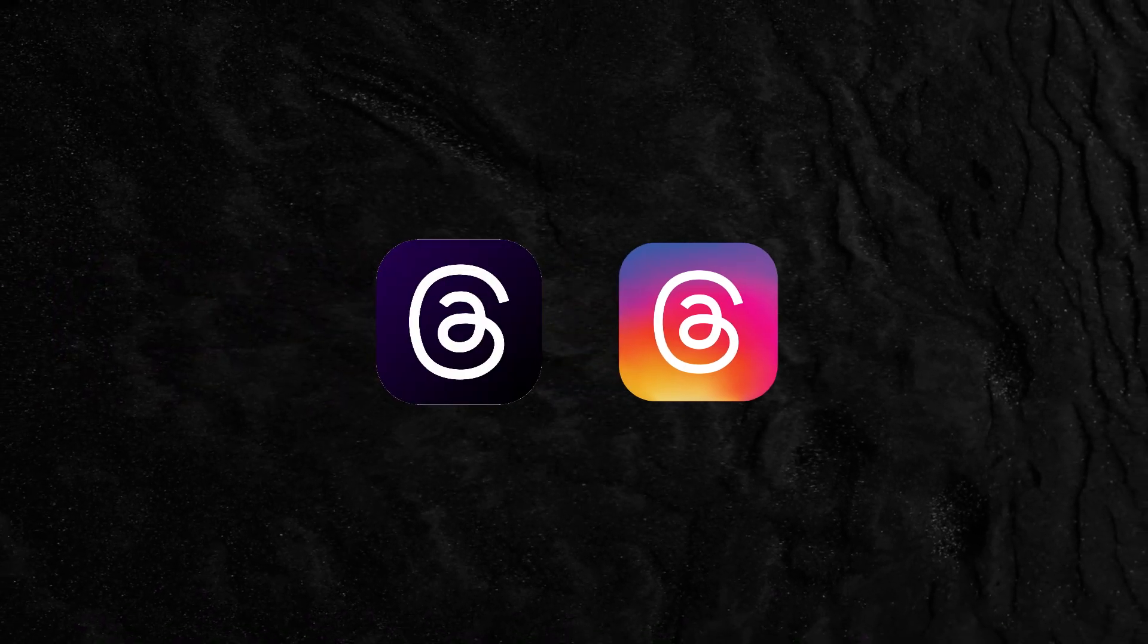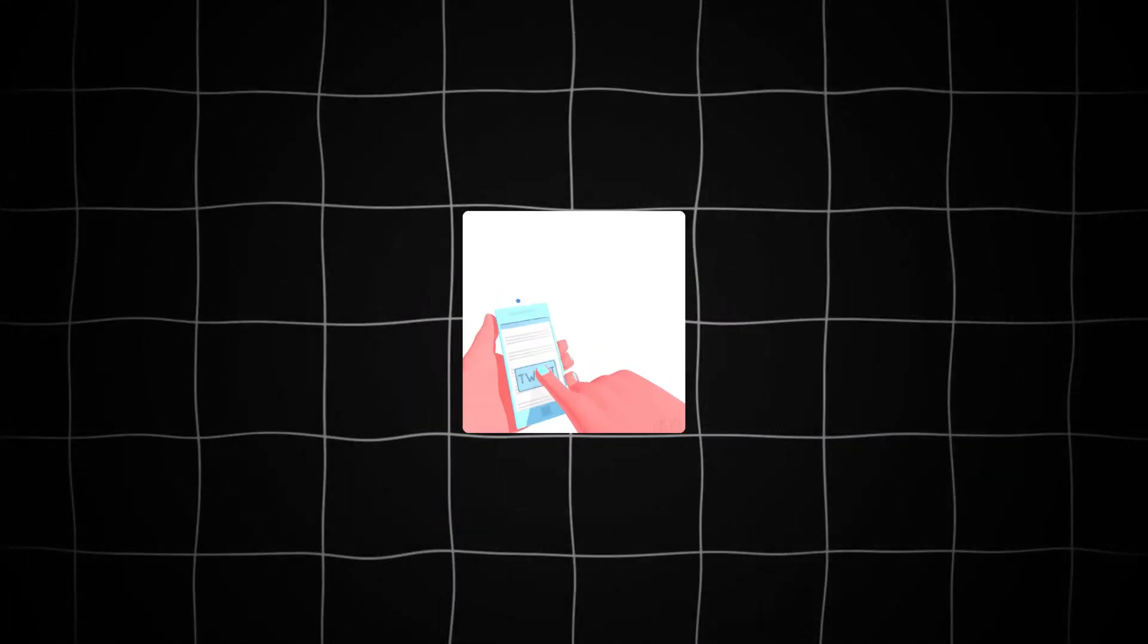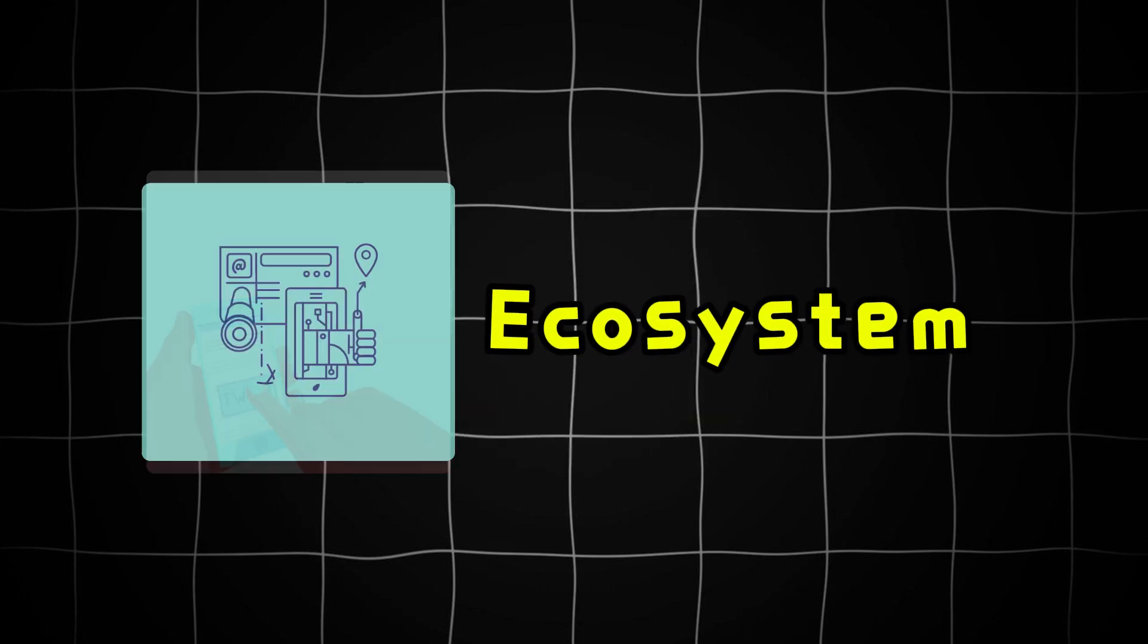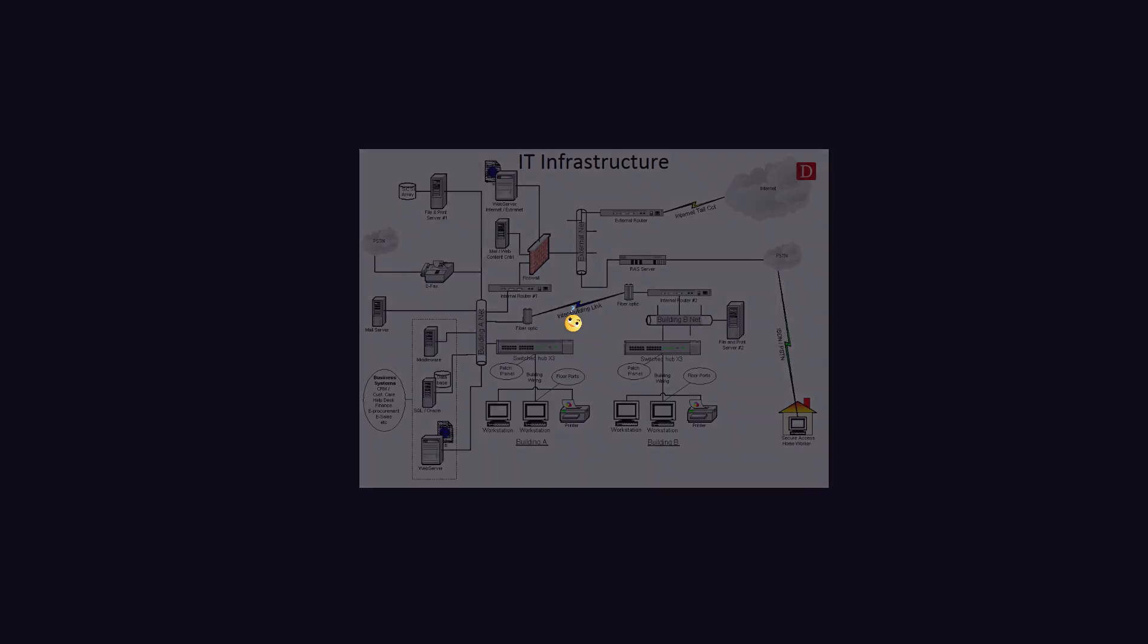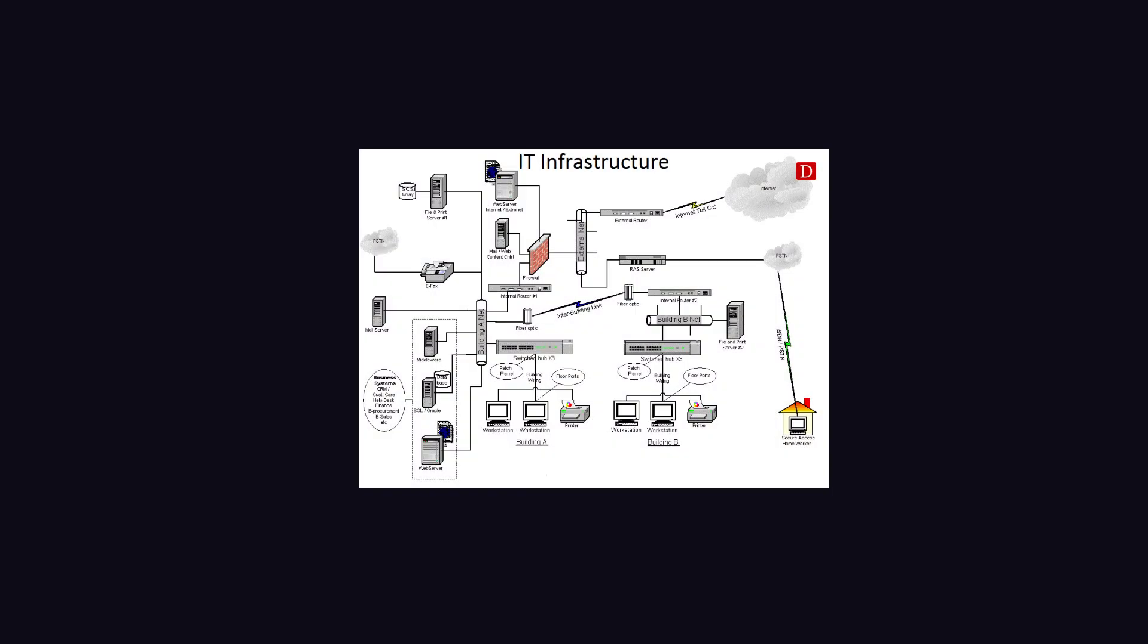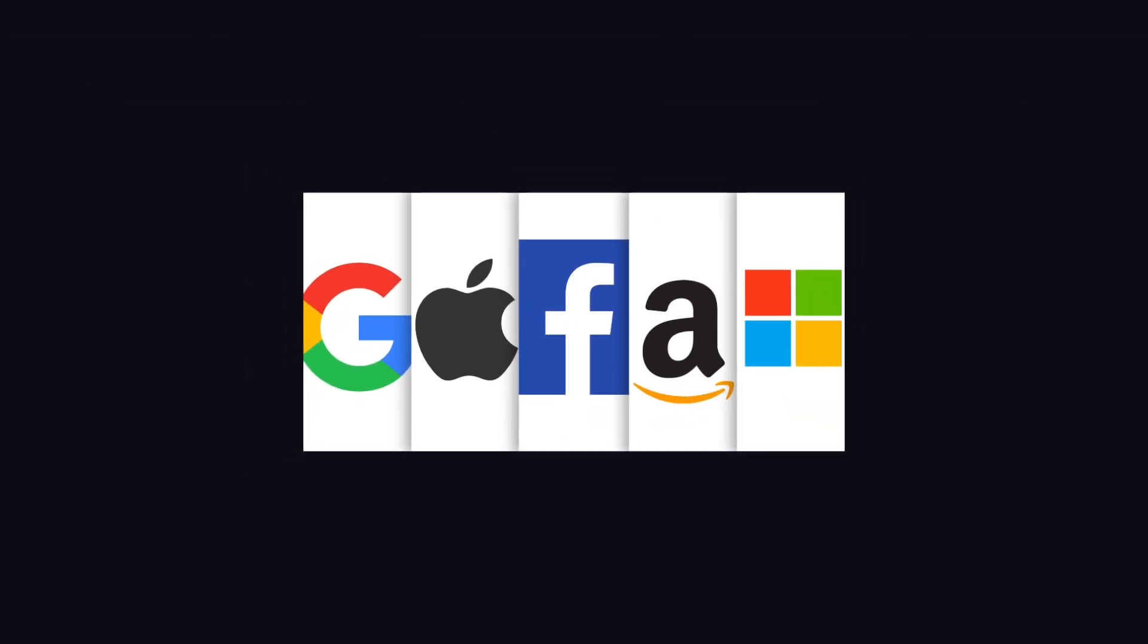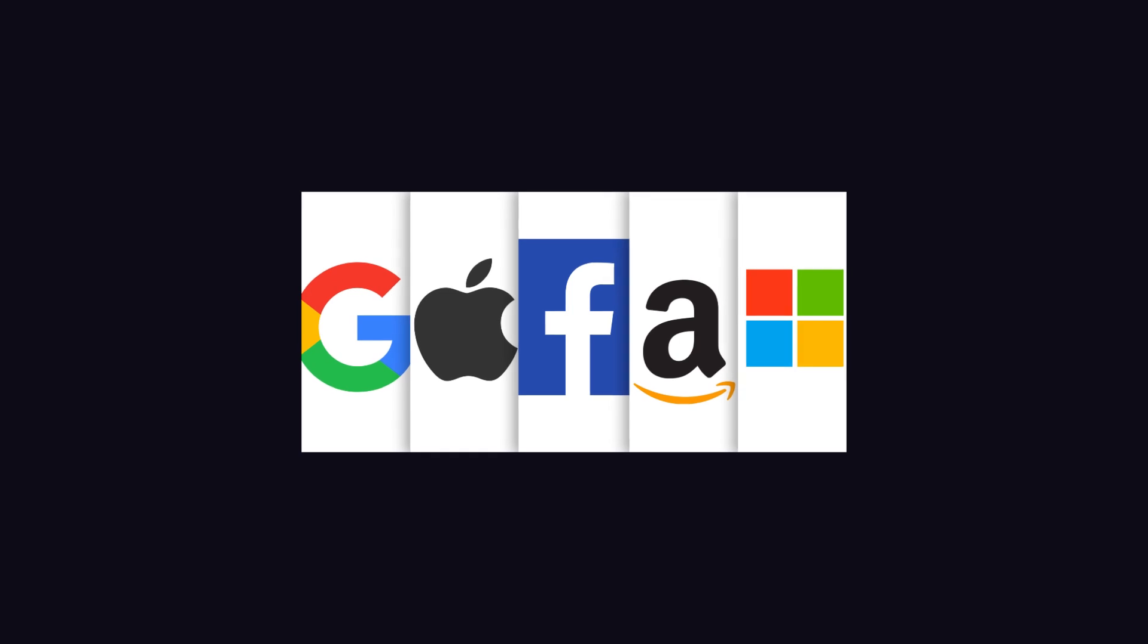But there are slight changes. Behind every tweet and thread, there's a complex ecosystem of technologies working in perfect synchronization. Understanding these architectural choices offers a glimpse into how modern tech giants manage unprecedented user engagement.